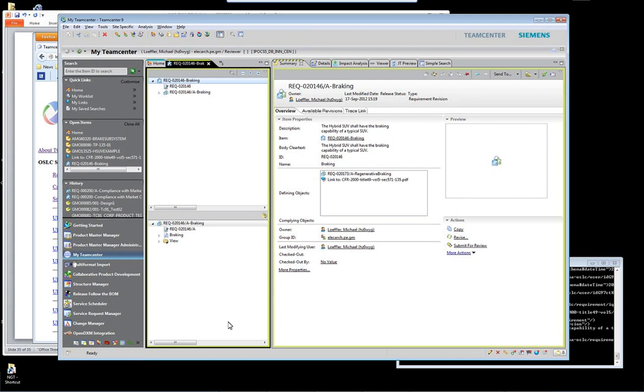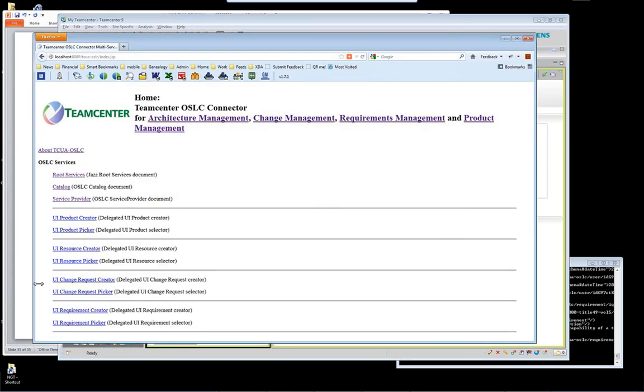Now, another question was about the size of your team and how long have you been working on these concepts, and how long does it take you to build what we saw today?